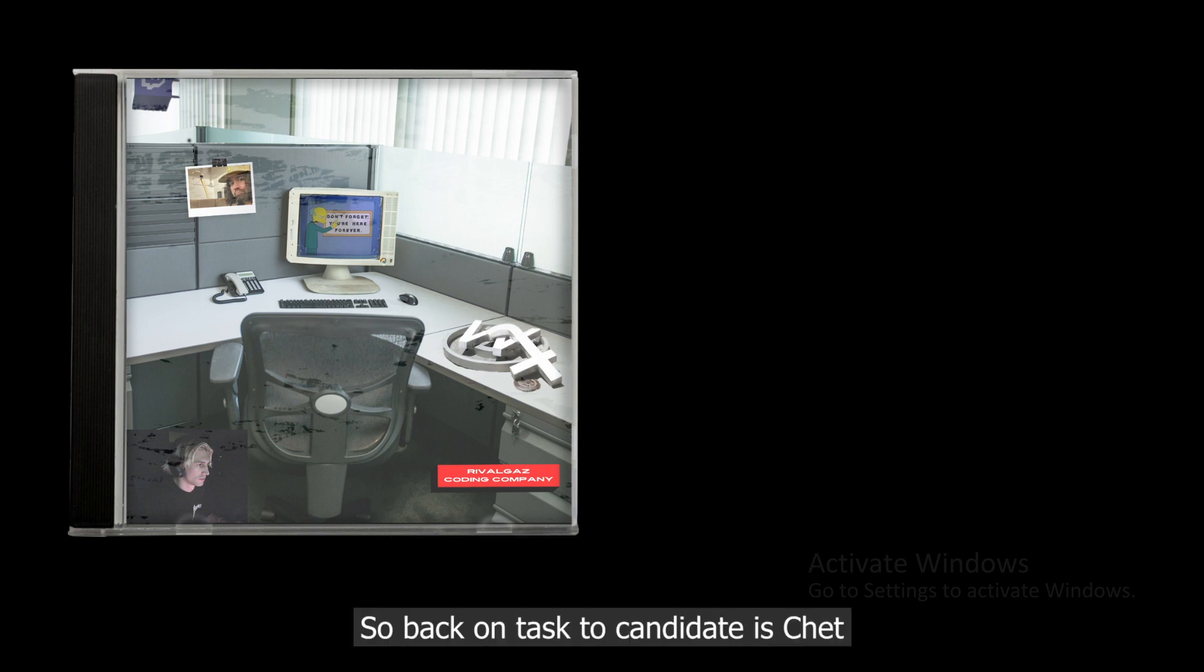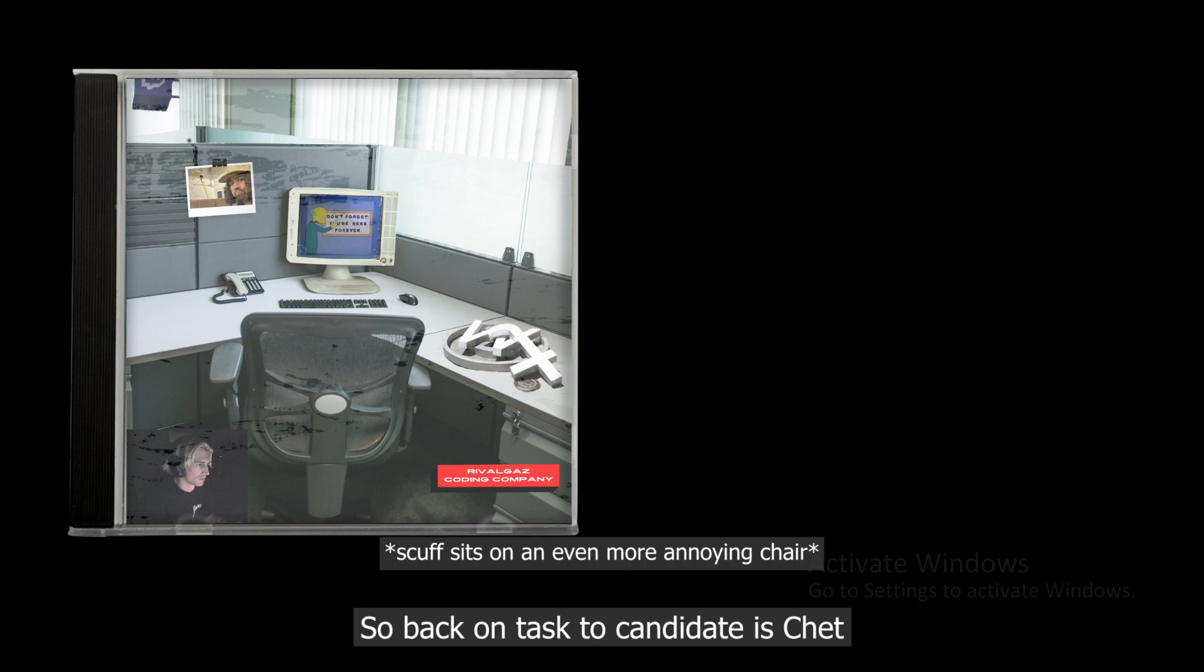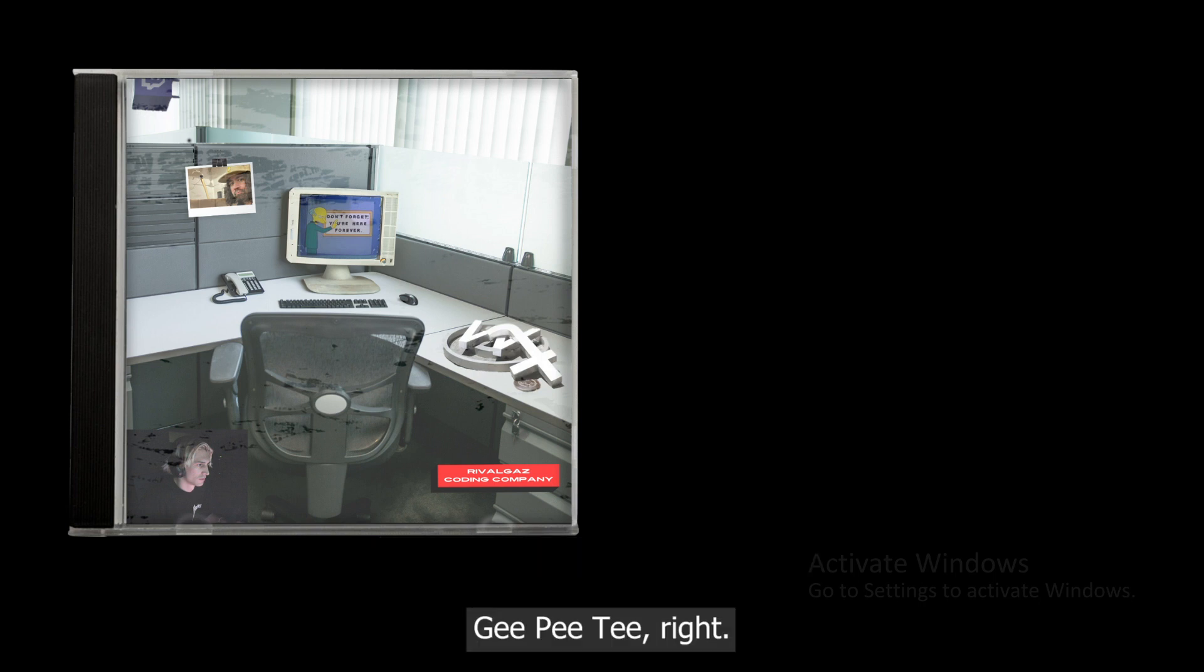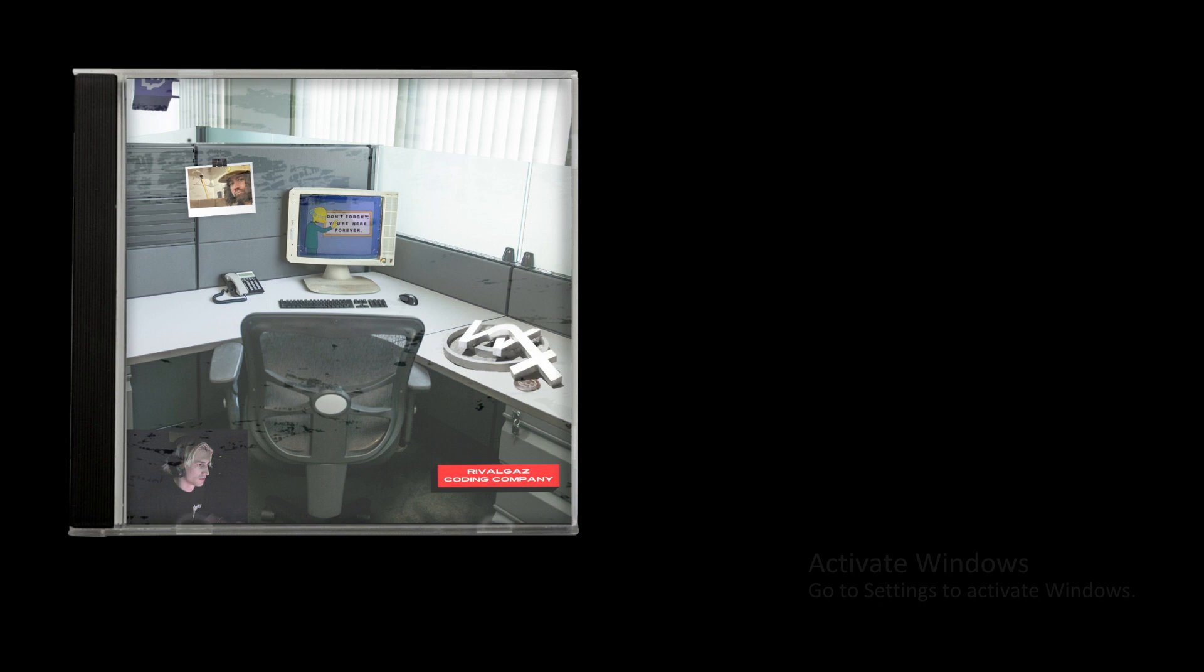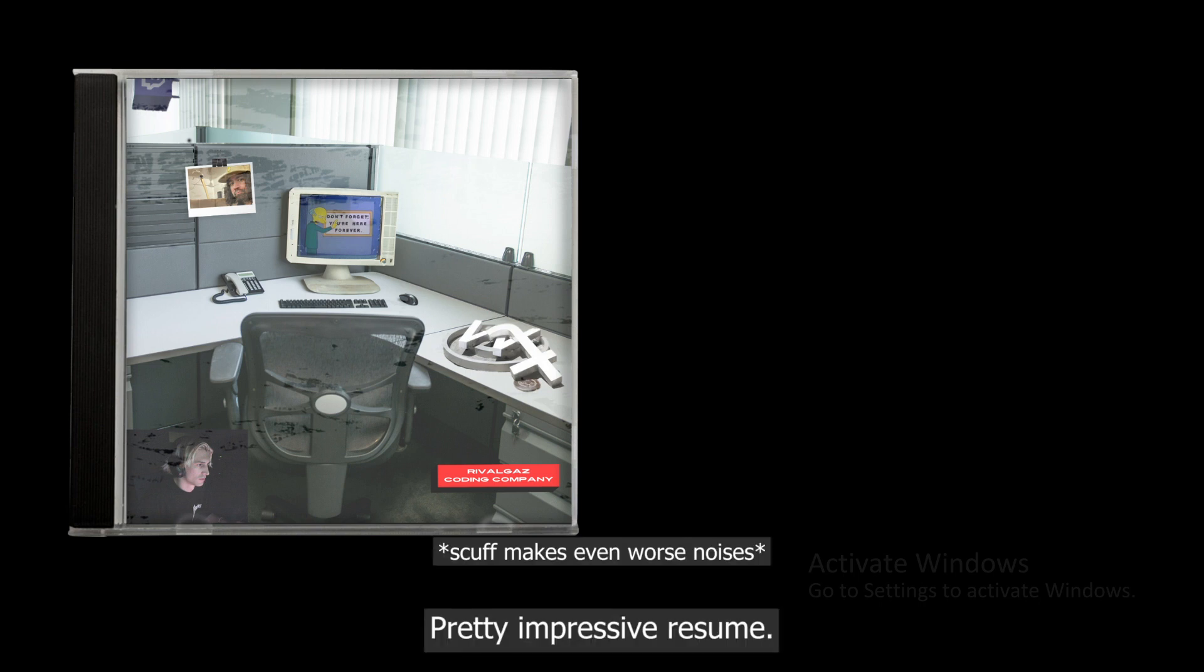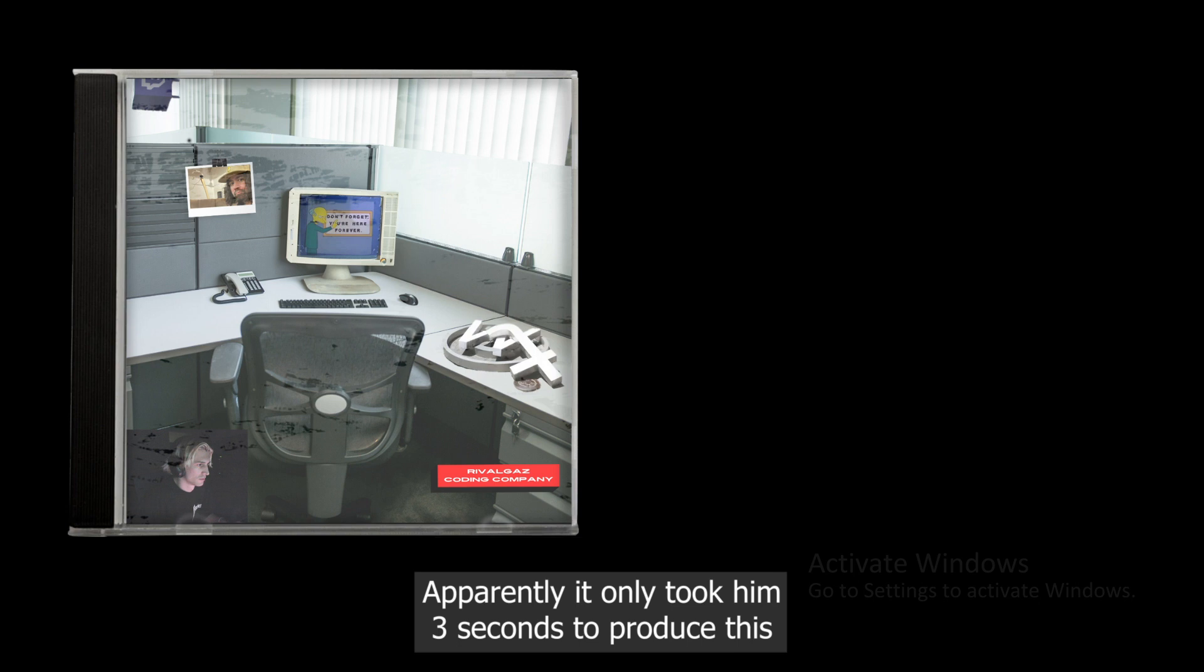So back on task - the candidate is ChatGPT. Right, pretty impressive resume. Apparently it only took him three seconds to produce this.